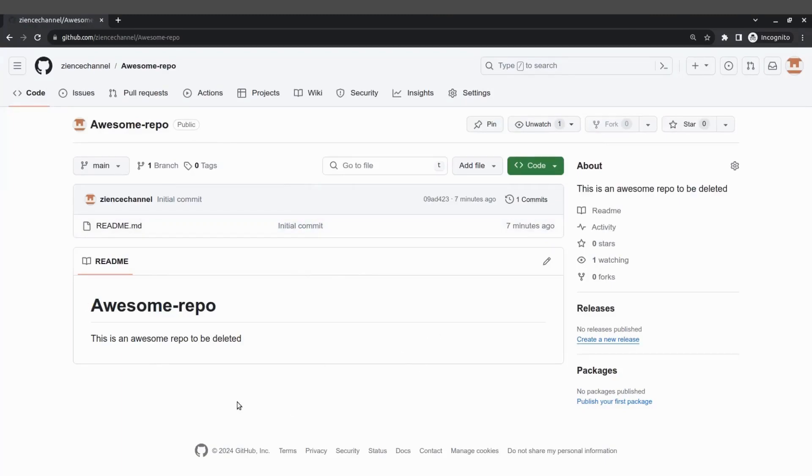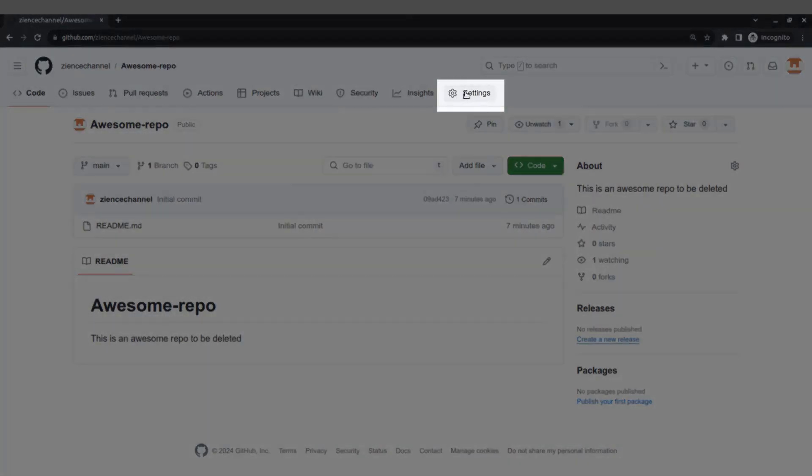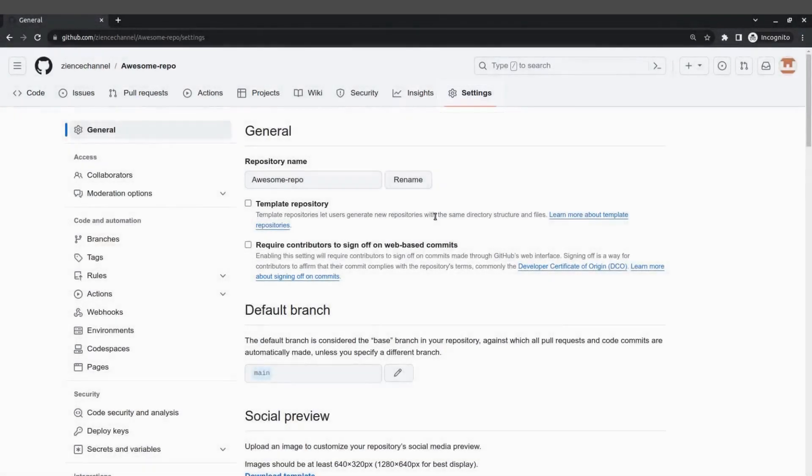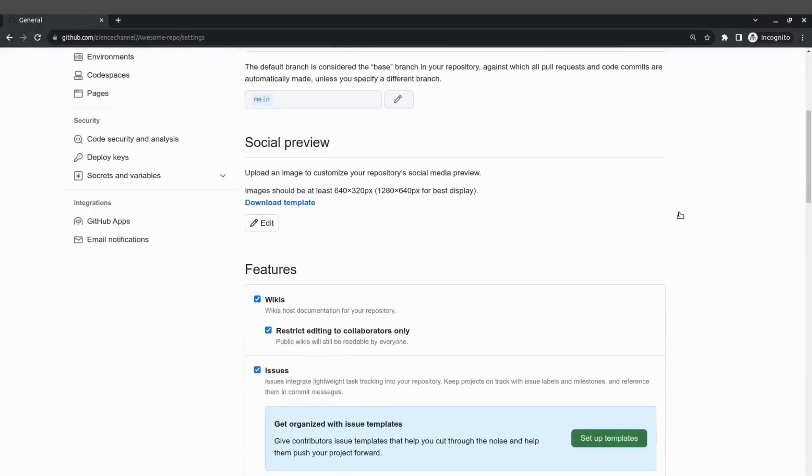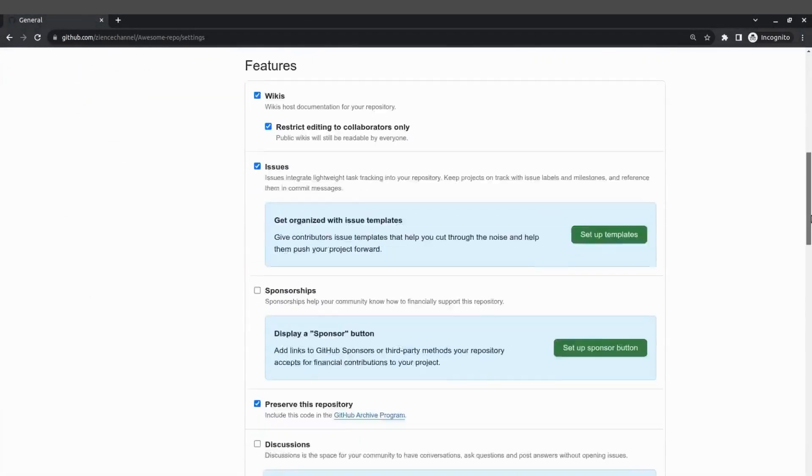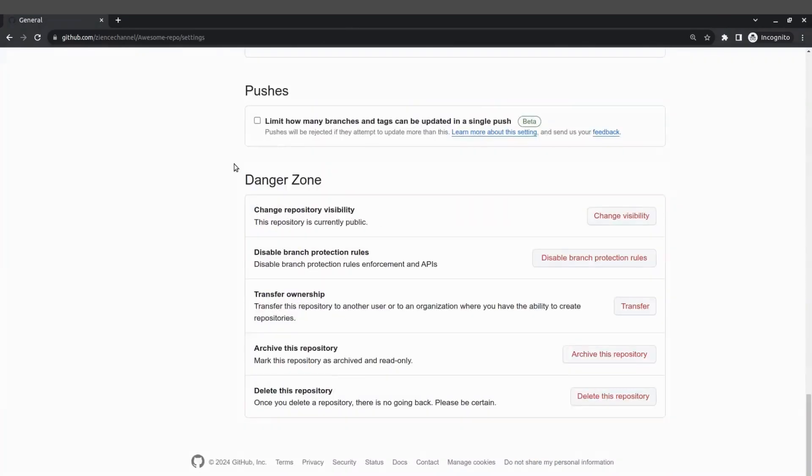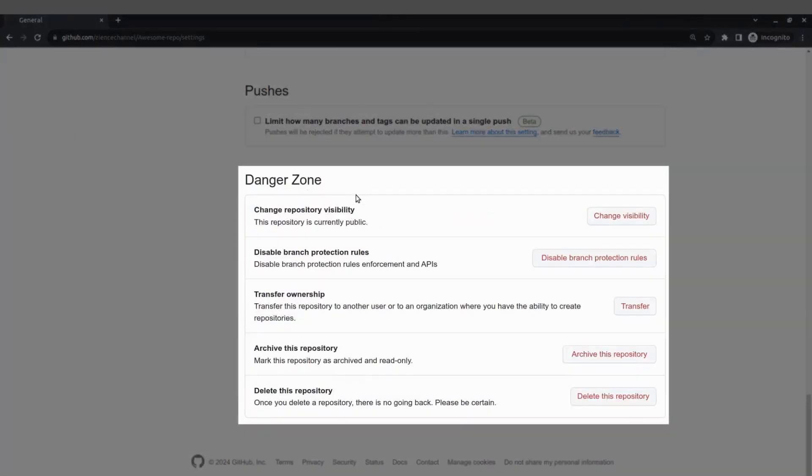There's nothing in there of course except the readme file and what I'm going to do now is go up here to settings, you see that here, and I'm going to scroll down all the way to the danger zone.